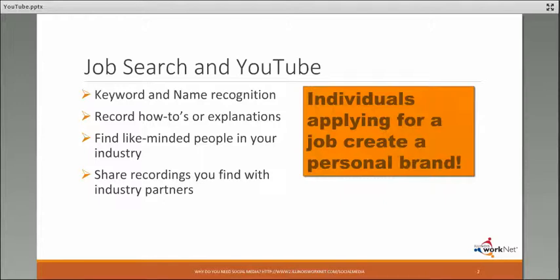Record how-tos or explanations about a process. Find like-minded people in your industry and follow them and share their information. Then share recordings that you find with industry partners.